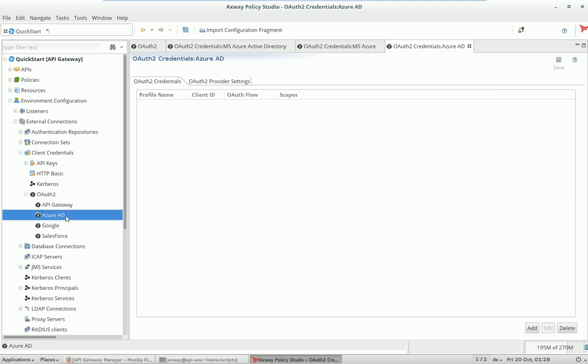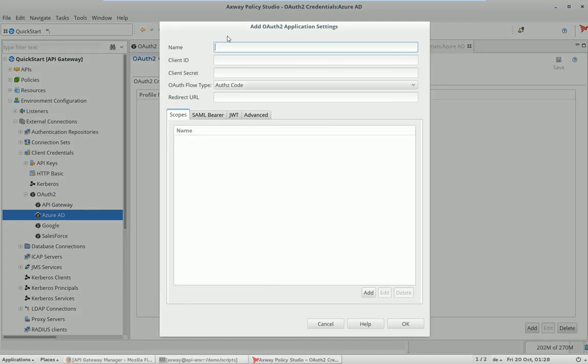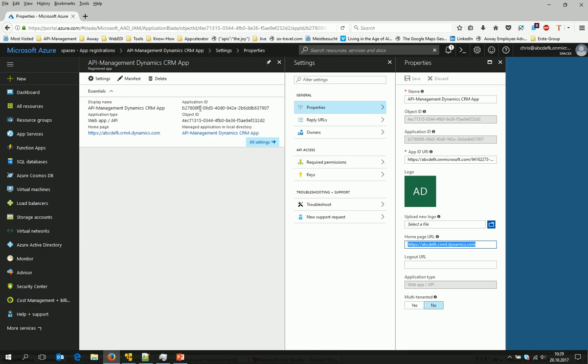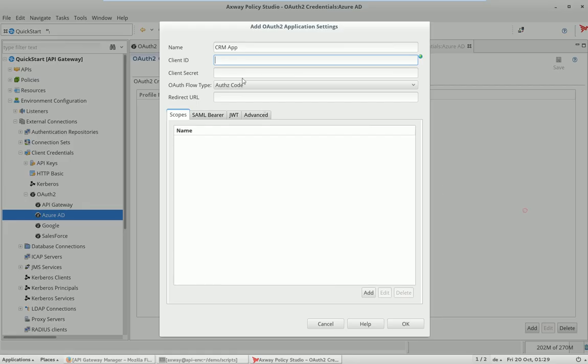The next thing is that we have now to add the real OAuth2 client credentials. Provider settings are good and now we add OAuth2 credentials. Let's say the name is the CRM app. Now we have to tell the client ID. This is something you find here as application ID. You can grab it, click copy it.